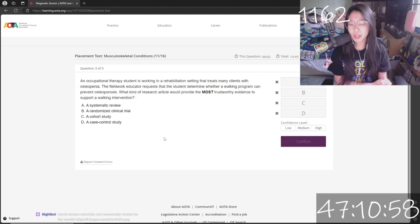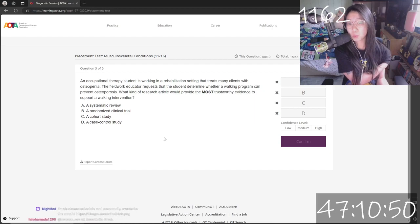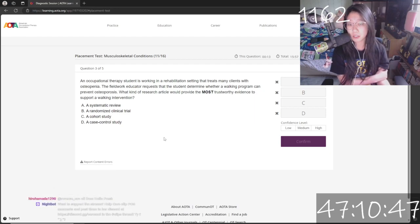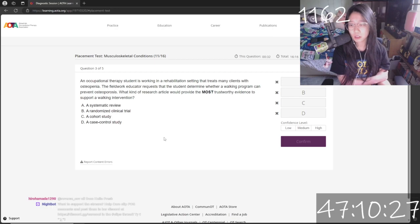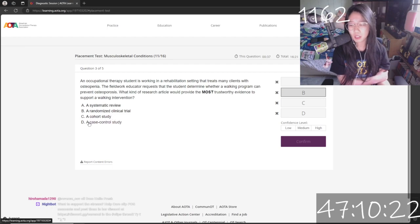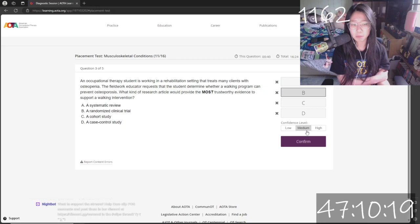An OT student is working in a rehab that treats clients with osteopenia — I don't know what that is. The fieldwork educator requests that the student determine whether a walking program can prevent osteoporosis — I know what that is. What kind of research article would provide the most trustworthy evidence to support a walking intervention? I think it'd be B, not C, not D, not A. It's B. Medium confidence.